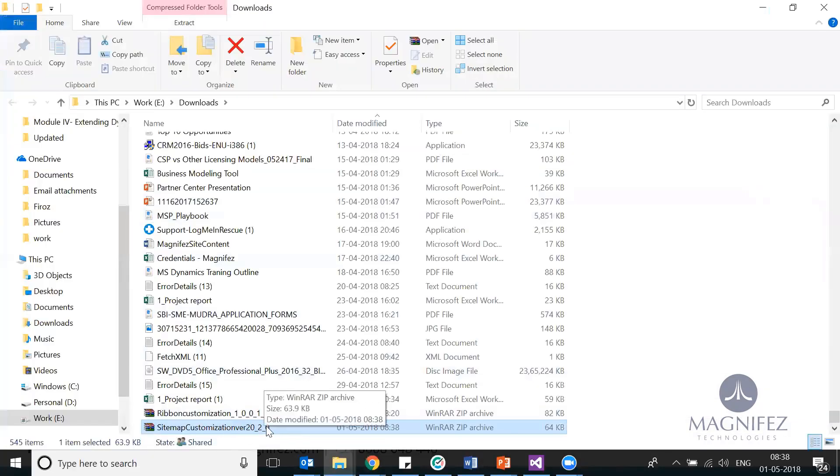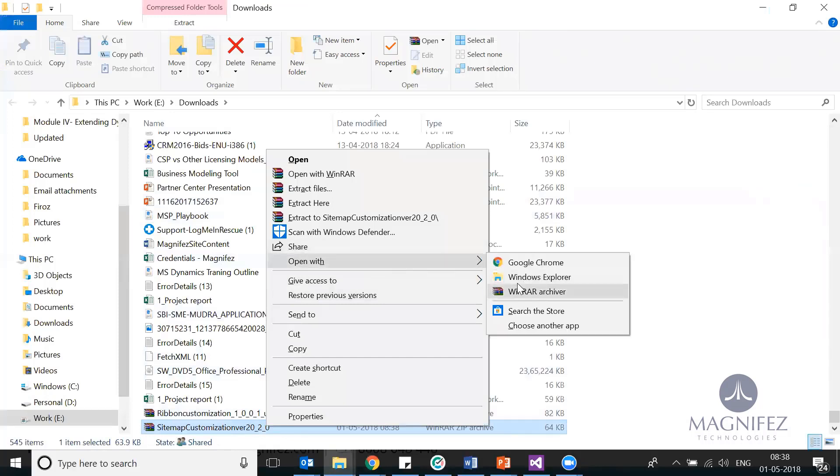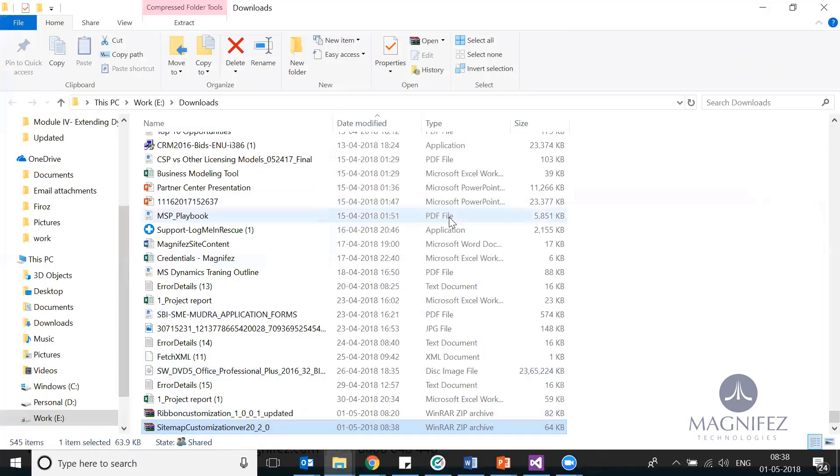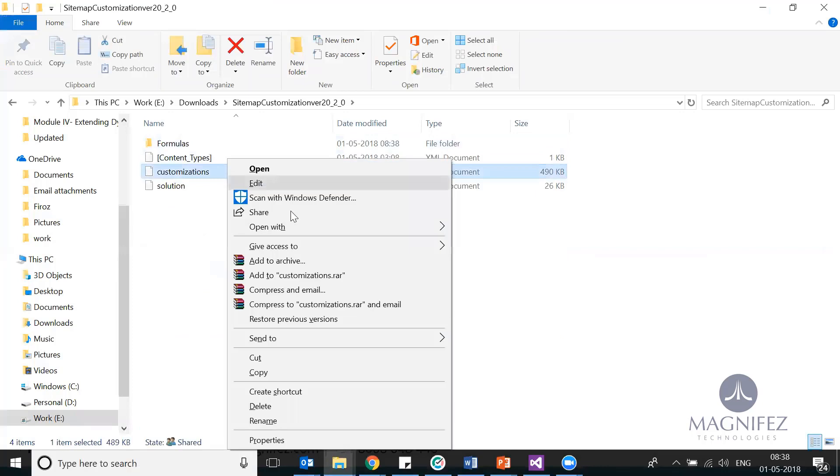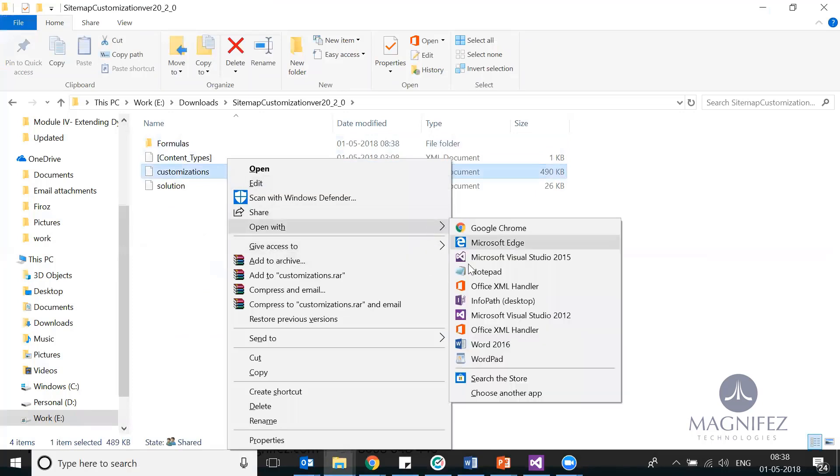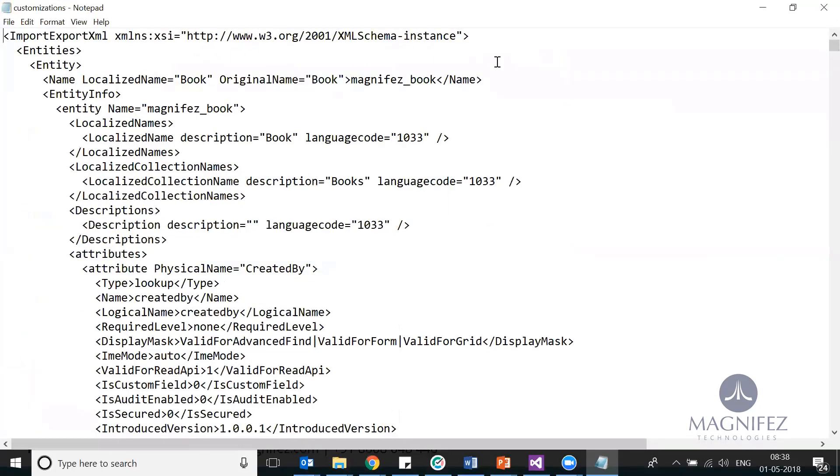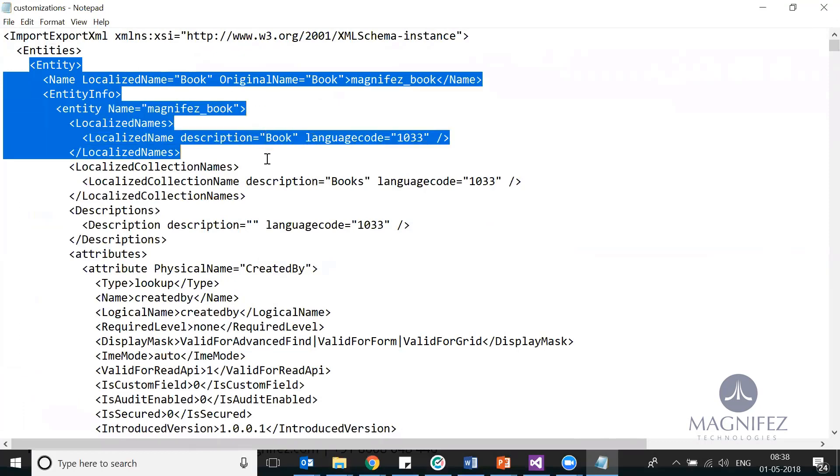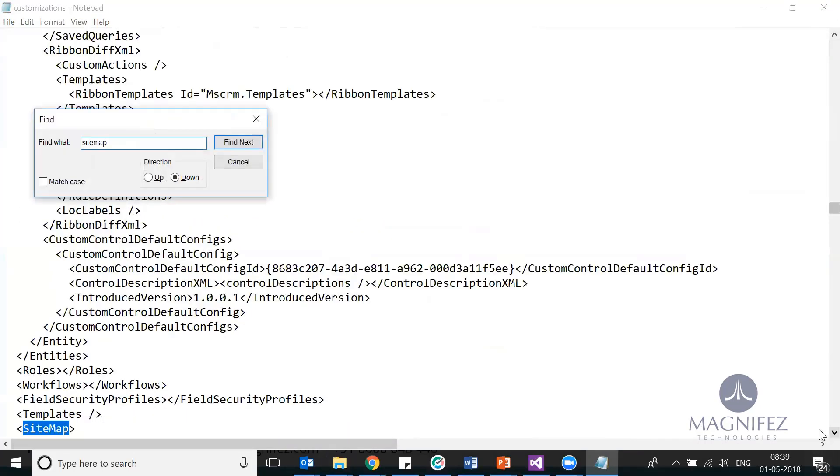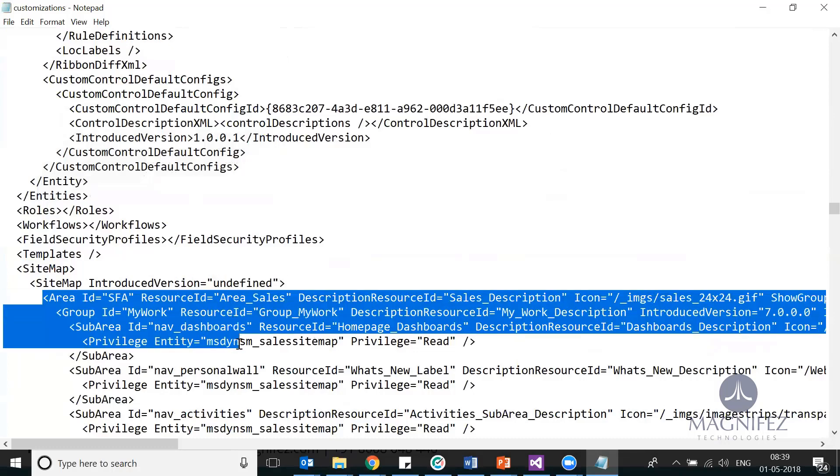Sitemap customization version 2. Open this up and extract it. Here we have the customization XML file. This time it contains the details about your sitemap, the default sitemap. Here we have entities, entity one, book entities added.